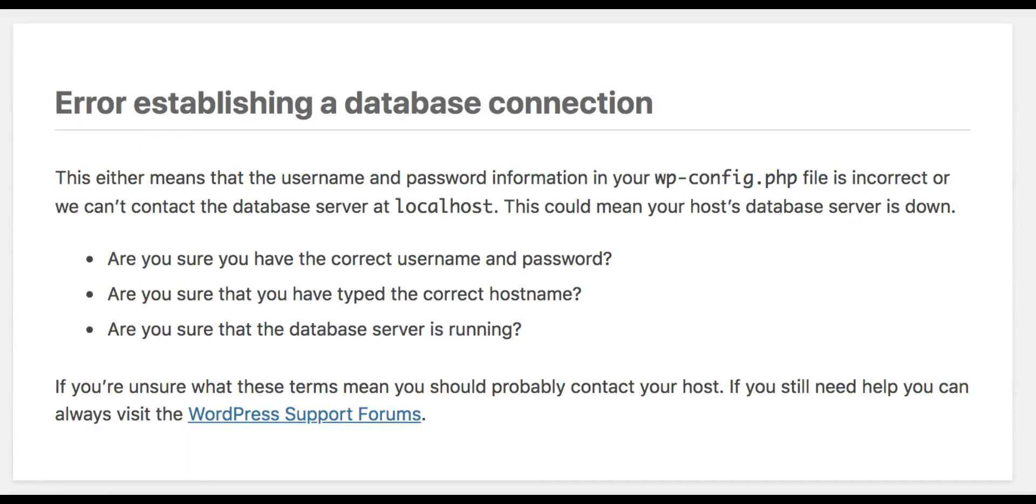You can now upload this file to your website and access it via a web browser. If the script connected successfully, then it means that your user has sufficient permission, and there is something else that is wrong.